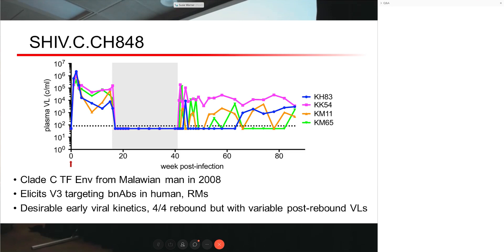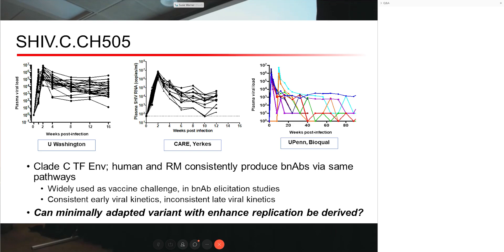The clade C virus CH848 — which Christina mentioned — has an envelope of interest because it went on to generate broadly neutralizing antibodies in the human who was initially infected. We see pretty good early viral kinetics, and after six months of antiretrovirals we did see rebound in four out of four animals. However, post-rebound viral loads were inconsistent and we didn't see ongoing replication in all animals. So this may not be the best virus for studies looking at time to rebound or viral loads post-rebound in an intervention and control setting.